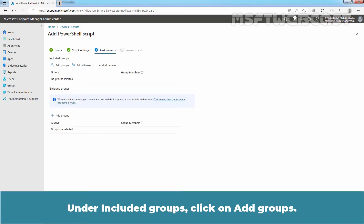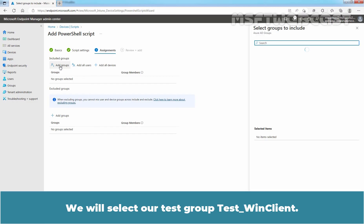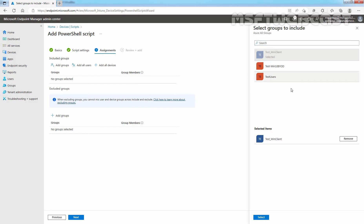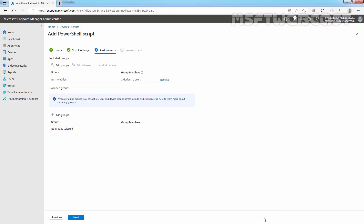Under Included Groups, click on Add Groups. We will select our Test Group TestWinClient. Click on Select and click on Next.